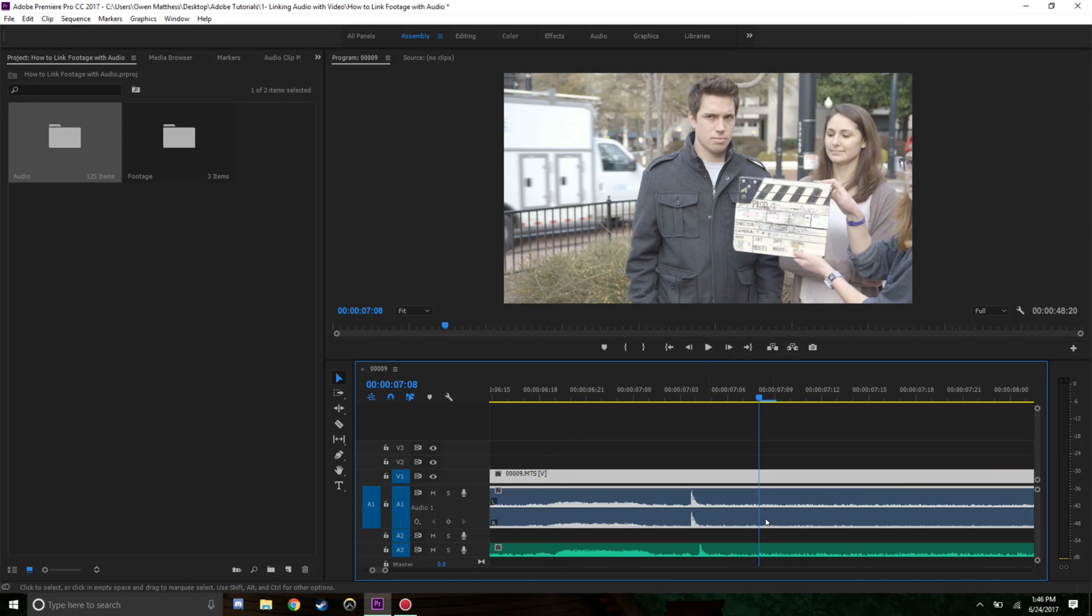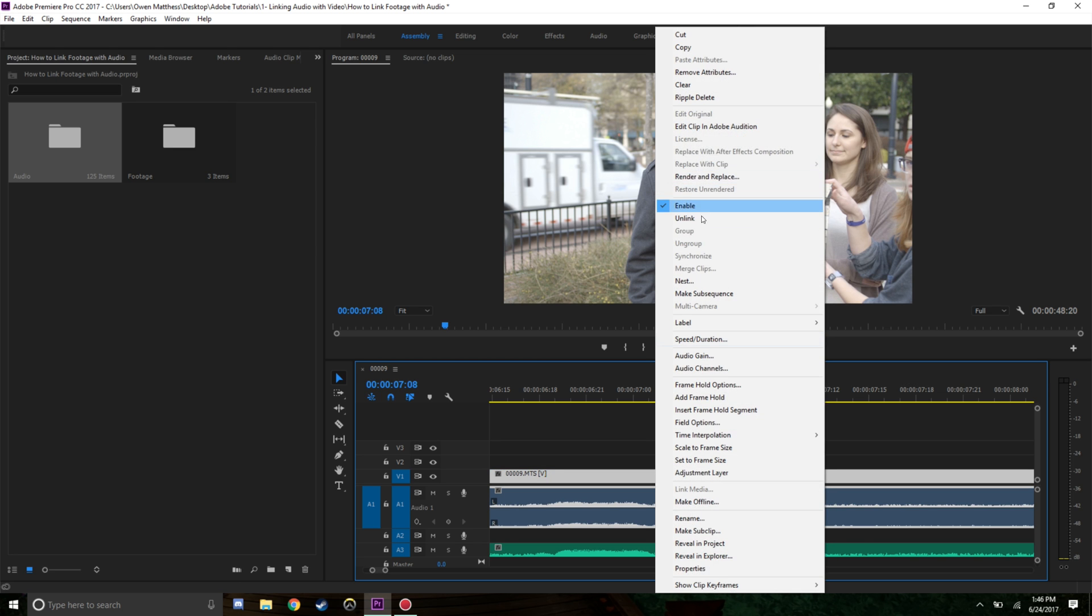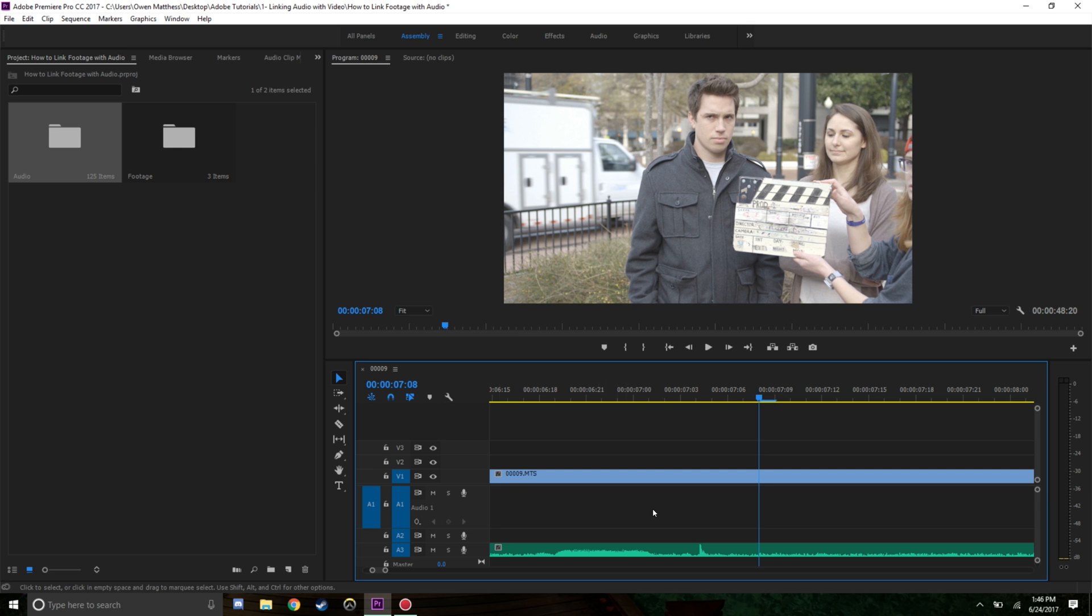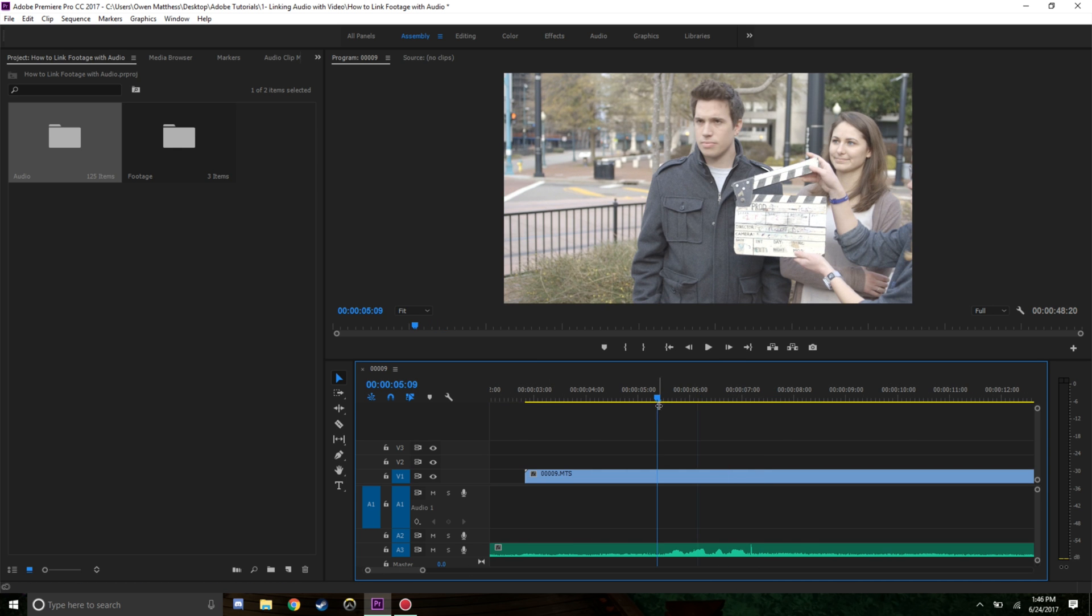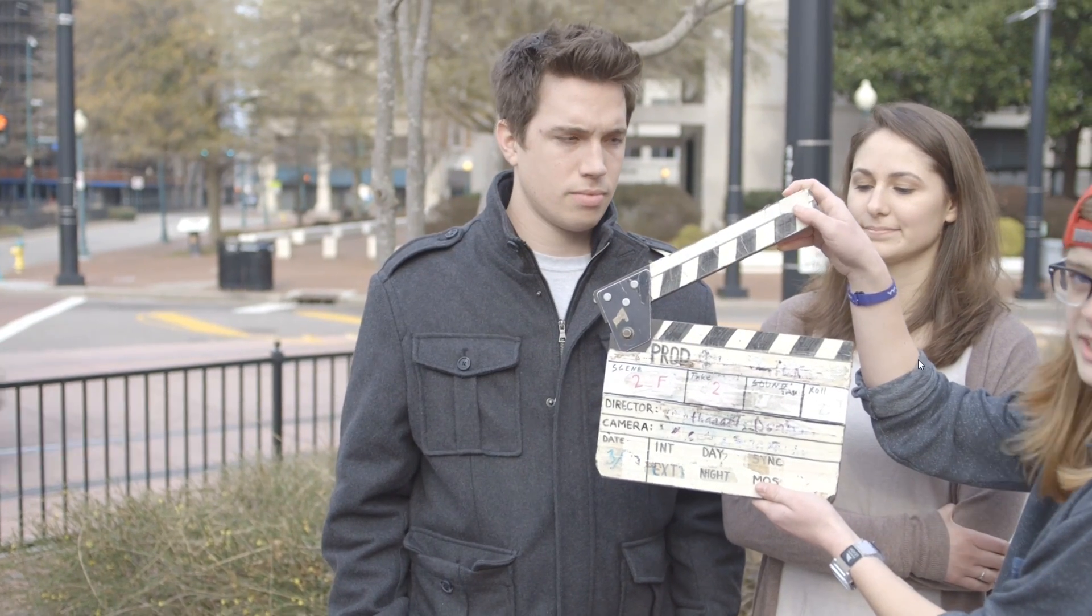When you delete - right click here, unlink - and we delete the original audio, we're left with the good audio and we can hear exactly how it sounds. The clapper hit right about the right time.